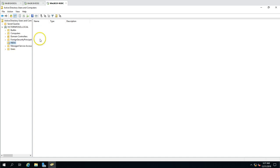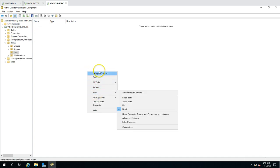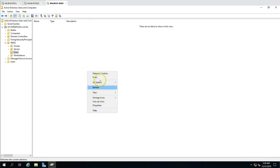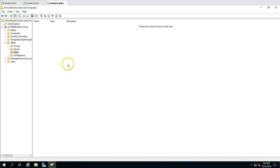Now that I am connected to the RODC, if I try to create a new user by right-clicking under Users, the 'New' option is no longer available. This confirms that the RODC is truly read-only — you cannot create objects when connected to it.